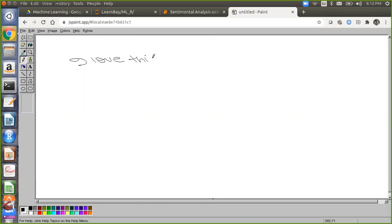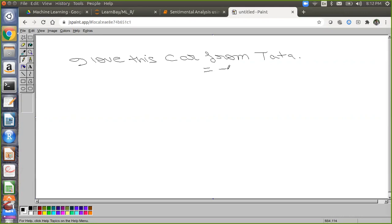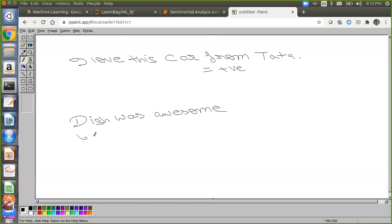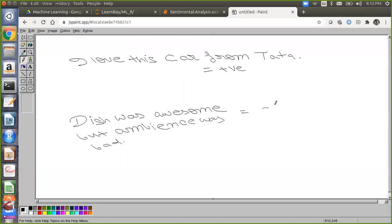Let me give another scenario. 'I love this car' from Tata — that's a positive review. Now another review: 'The dish was awesome, but the ambience was bad.' What kind of review is that? It has both components — positive and negative — it's a mixed review. Now, if I only need to find out positive or negative, how do I segregate this mixed review?